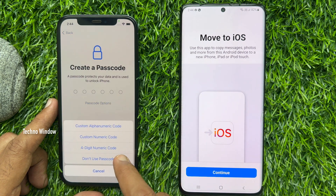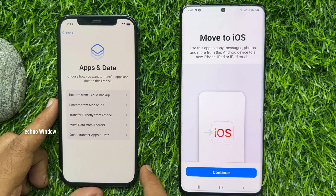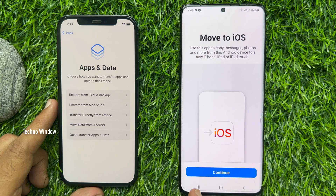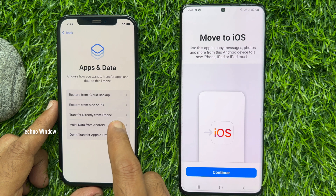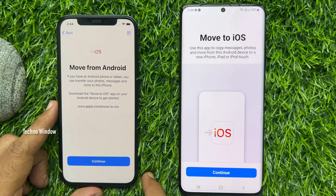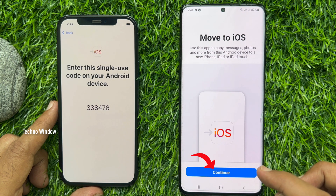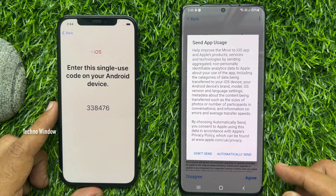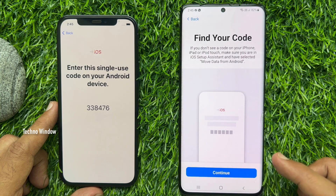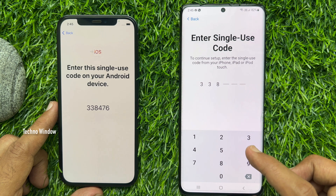Connect your iPhone to Wi-Fi. You need to connect both your devices to the same wireless network. On the Apps and Data screen, tap Move Data from Android, then tap Continue. Enter this single-use code on your Android device. On your Android phone, tap Continue, tap Agree, tap Automatically Send, then tap Continue again.